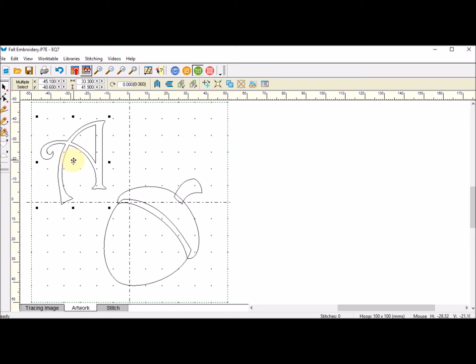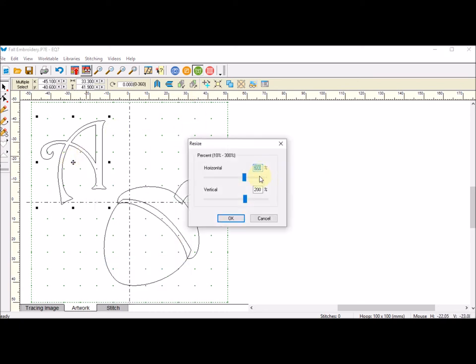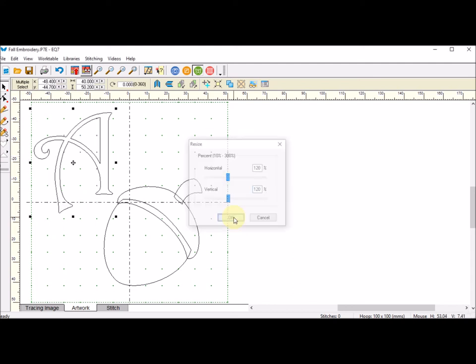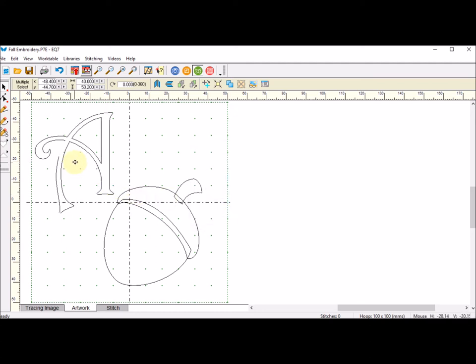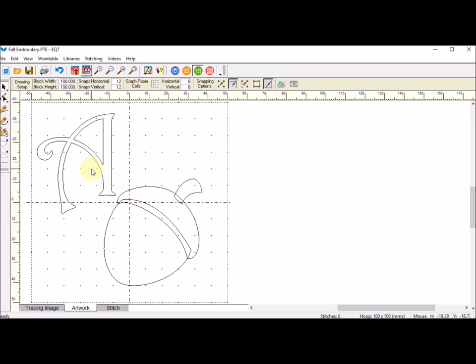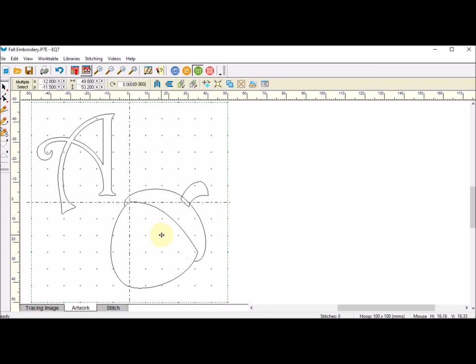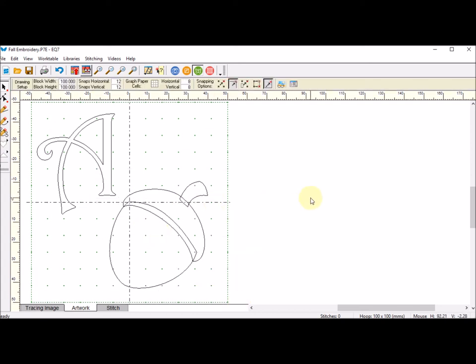I think that's actually a little small, so I'm going to resize again. Now I'm going to do 120%. I think I like that. I'm going to move that a little bit further away.